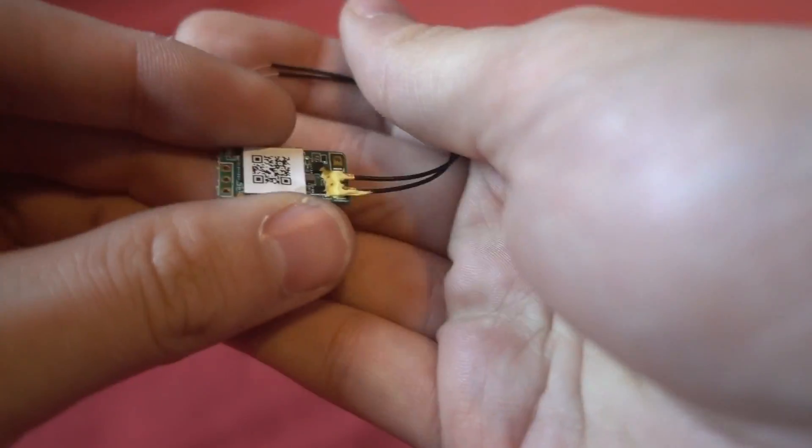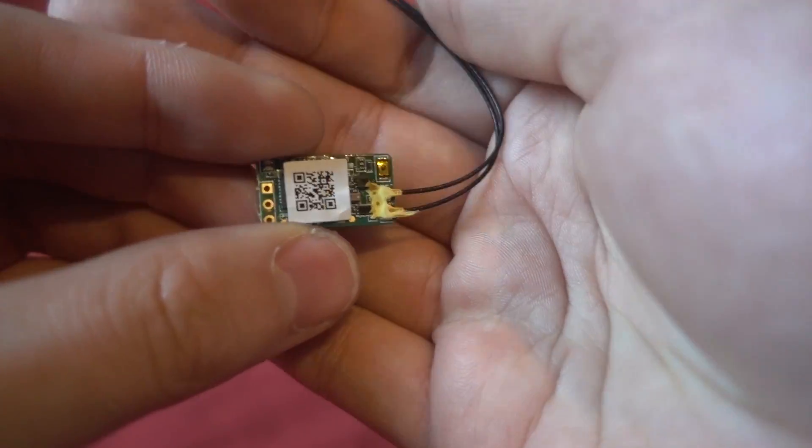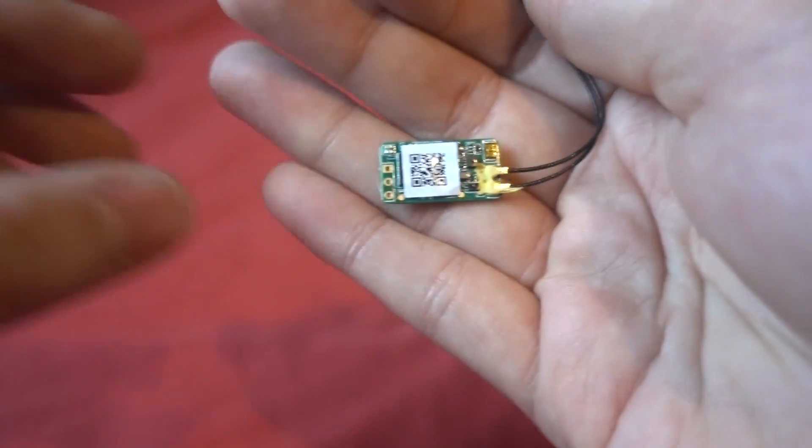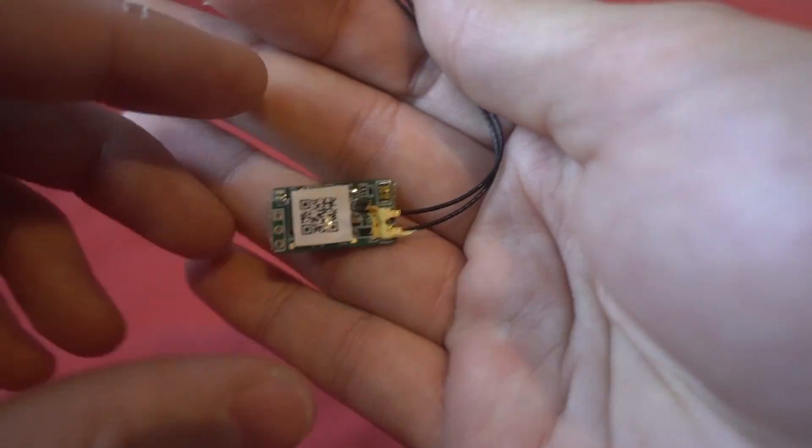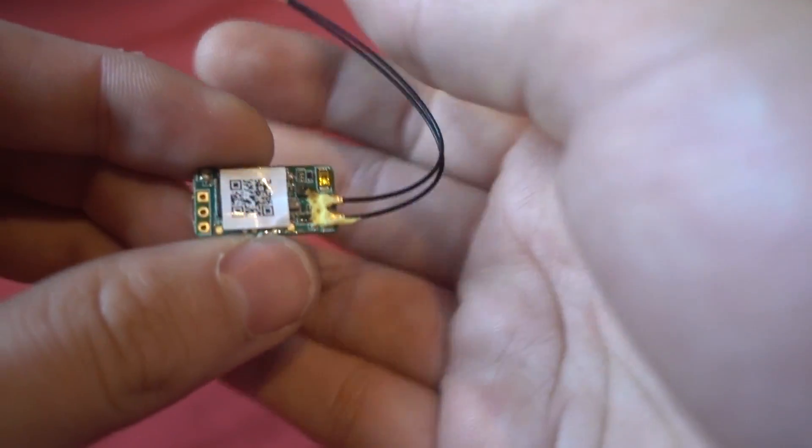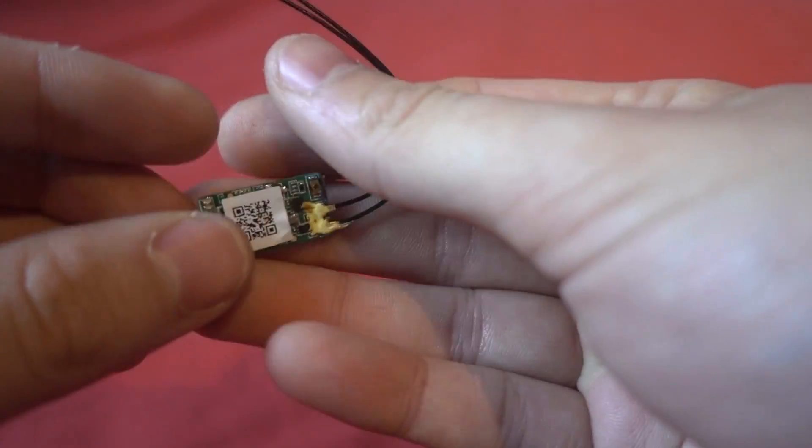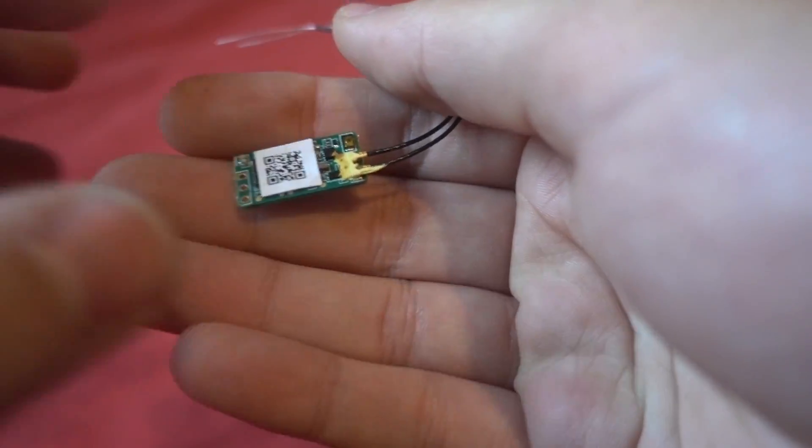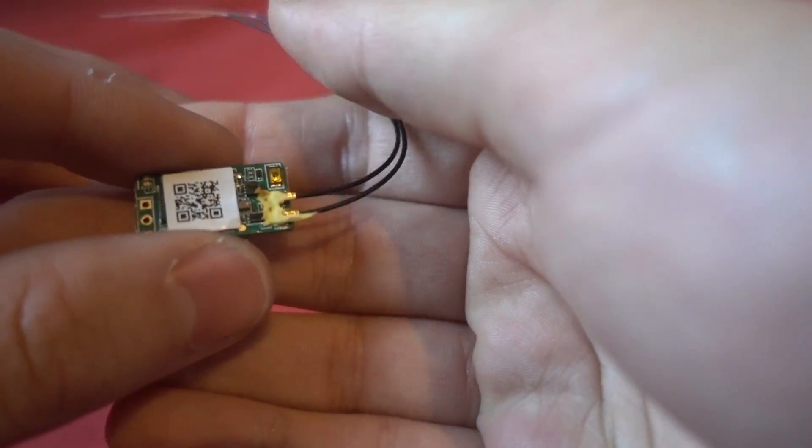Now this does work best with a receiver out of the box but it can be done when everything is soldered up, it's just a little bit more tricky.